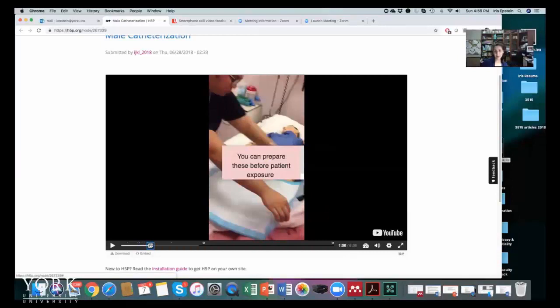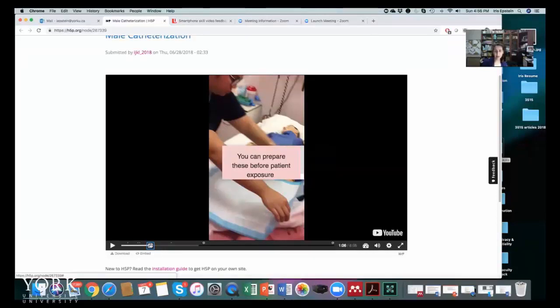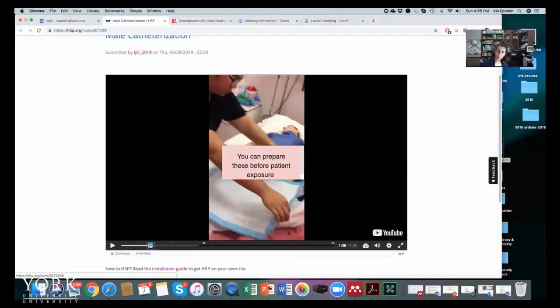Also here in the annotation, this is an important point as well that I'm adding, is that you should have again introduce yourself, create privacy.